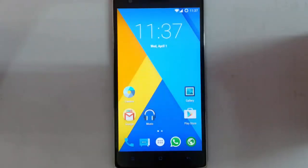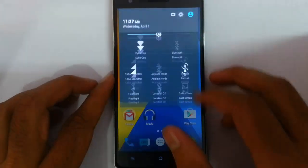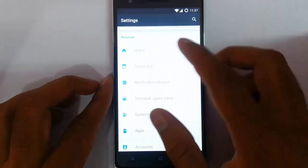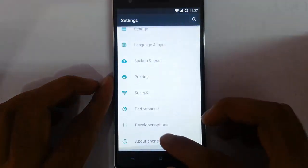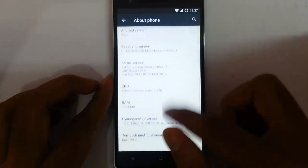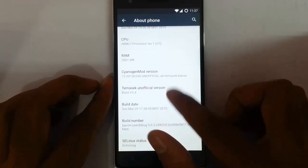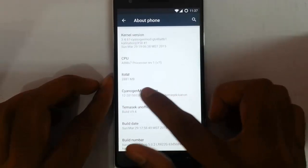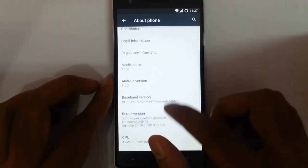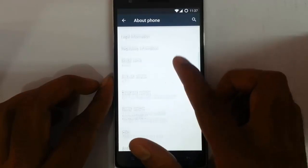Hello YouTube. In this video I am going to review the Tamasec unofficial build for OnePlus 1. If you go to the settings menu, about phone, you can find I am running Tamasec unofficial version 9.4 which is based on CM12 Emerald and on top of Android 5.0.2.